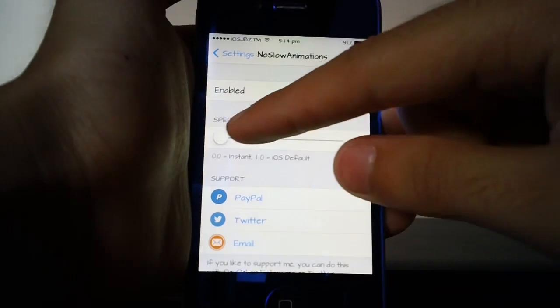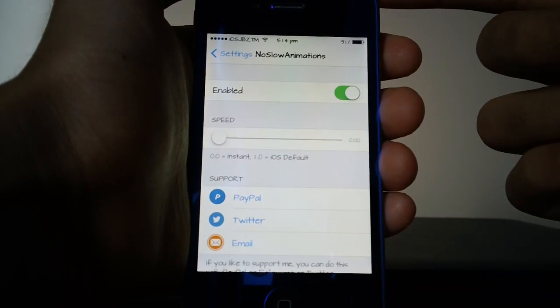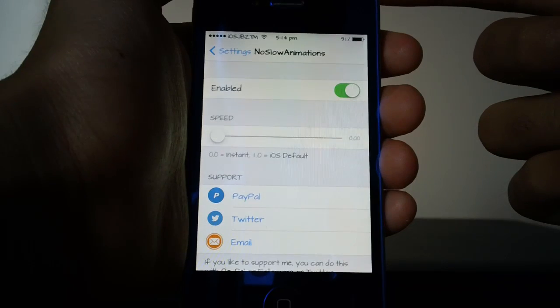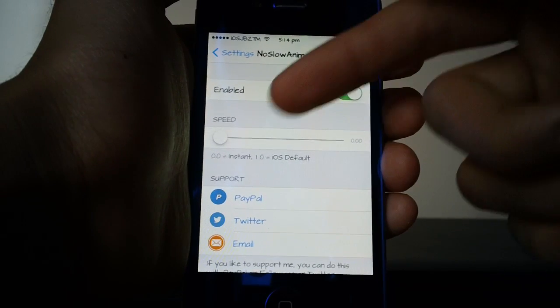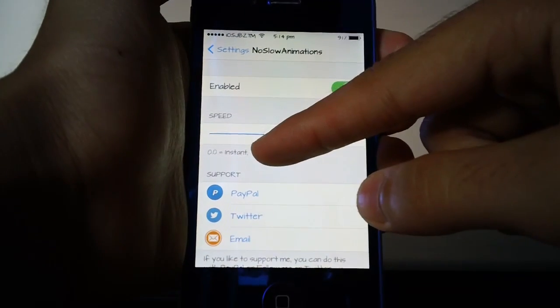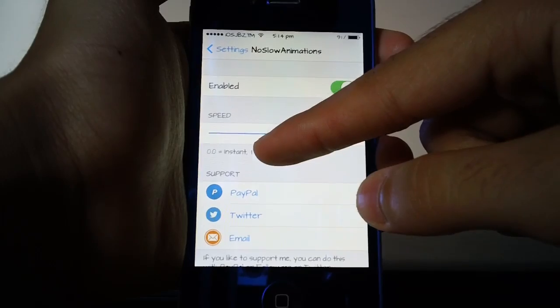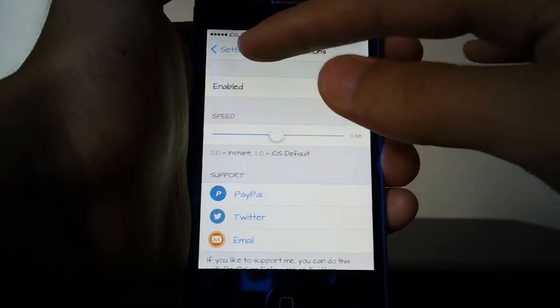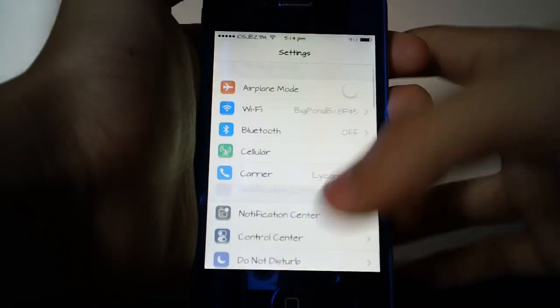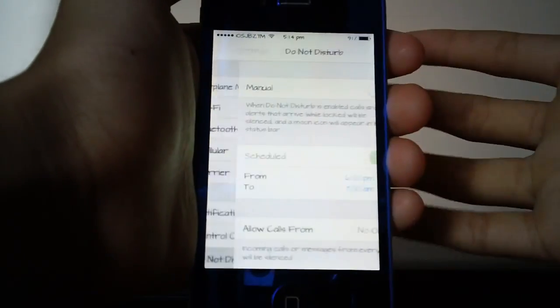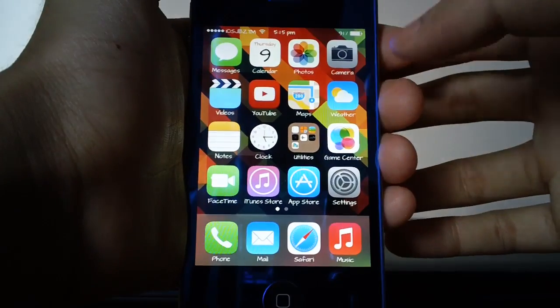It might run better on your newer devices like the iPhone 5s or the iPhone 5 but if I keep it in the middle around 0.5 it does work great and I don't have to worry about my animations taking way too long just to save a little bit of time.